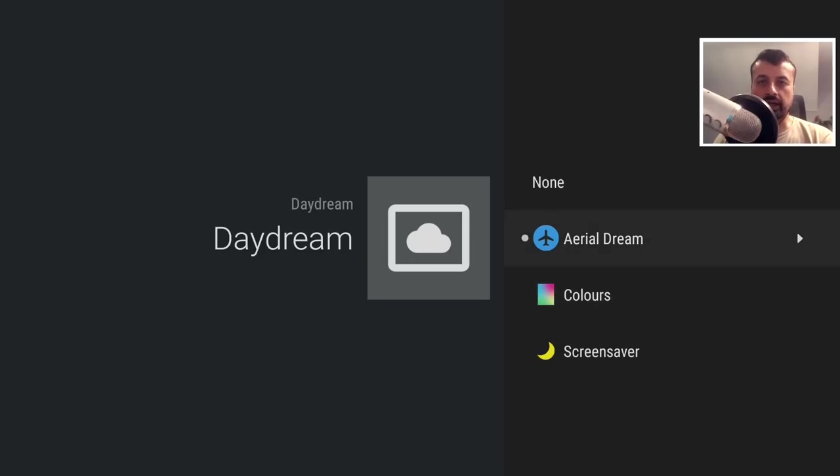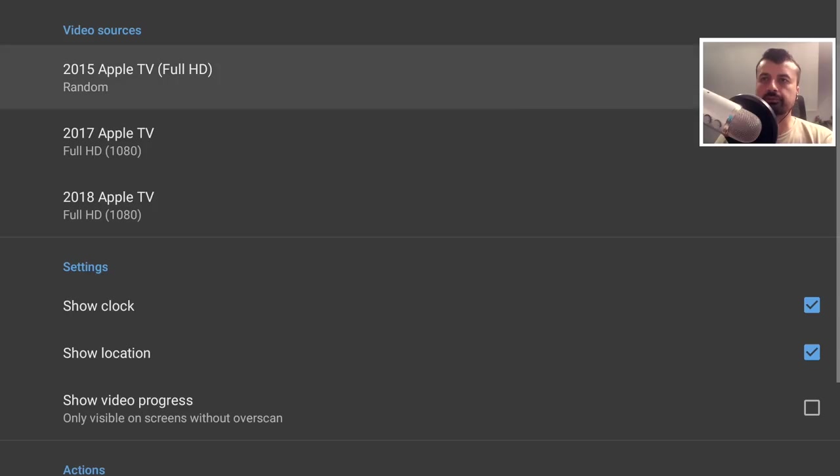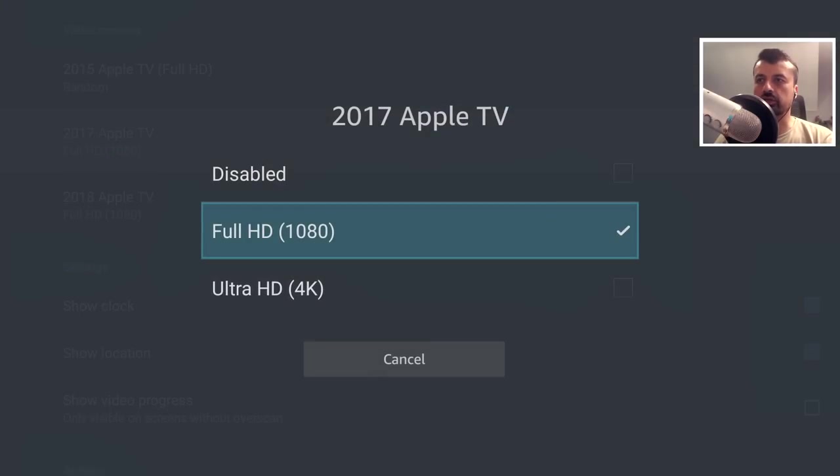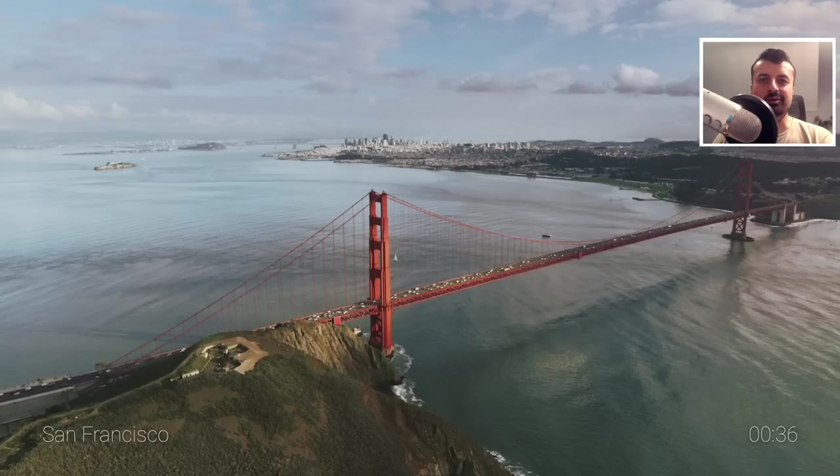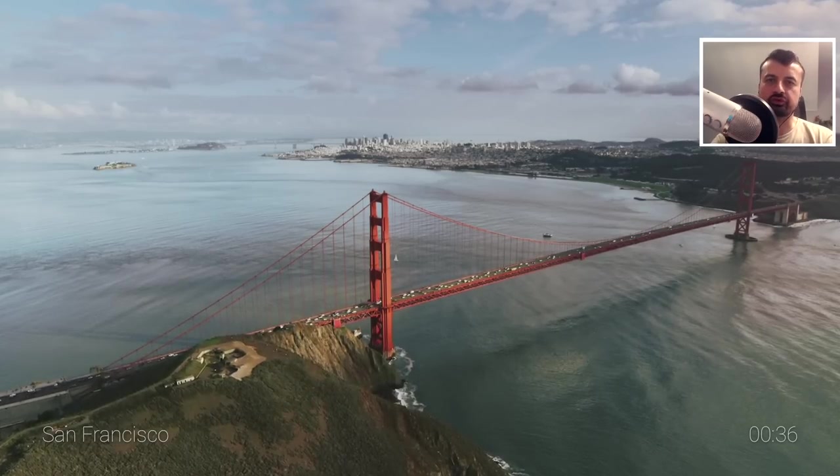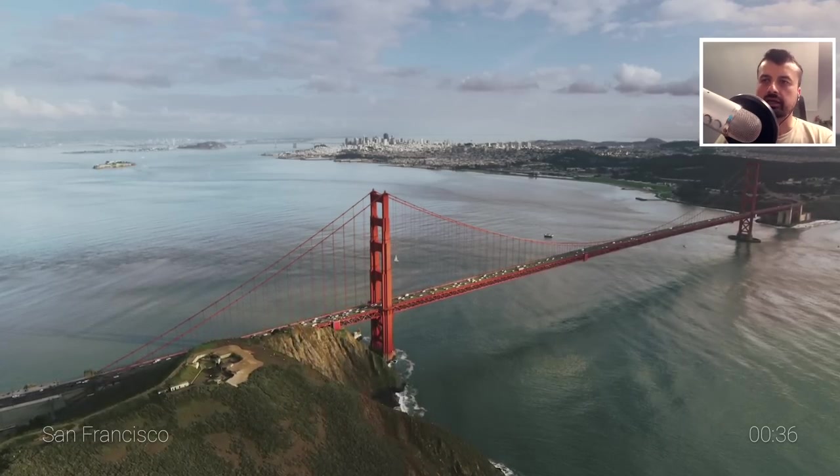Now if you install Aerial Dream, and there will be a link for that on the same tutorial page, we can now enjoy those 4K Apple TV screensavers. So if I click on that, for example, I can now customize some of these settings. If I want full HD or 4K, I can now click on test, and there we are. We are now enjoying these beautiful screensavers on our Fire Stick.